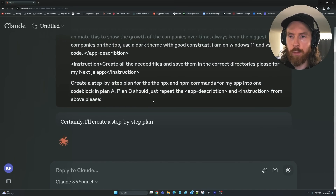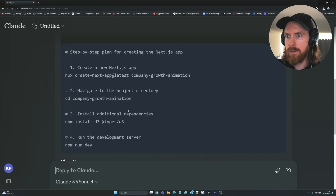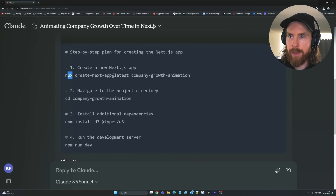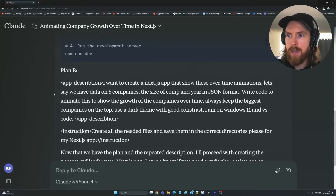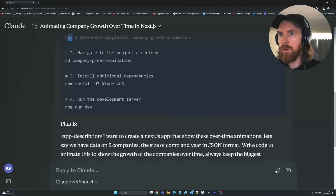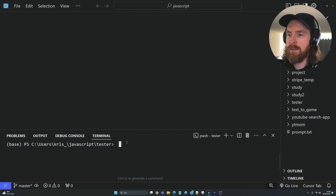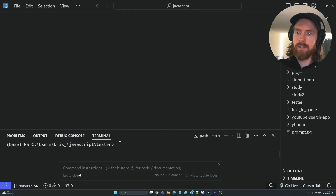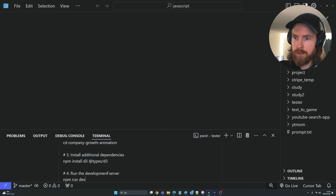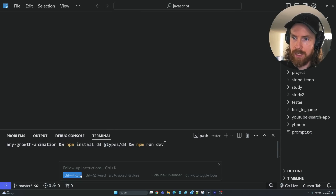So we run this and hopefully now we can get an optimized instruction for Cursor. I want to extract all the npx commands, directories, and installs we need. We have Plan B which basically repeats what we had at the top. So I'm just going to copy this, head over to Cursor, and we're in our folder. I'll do Ctrl+K to get the command instructions down in the terminal, paste that in, and hit enter.